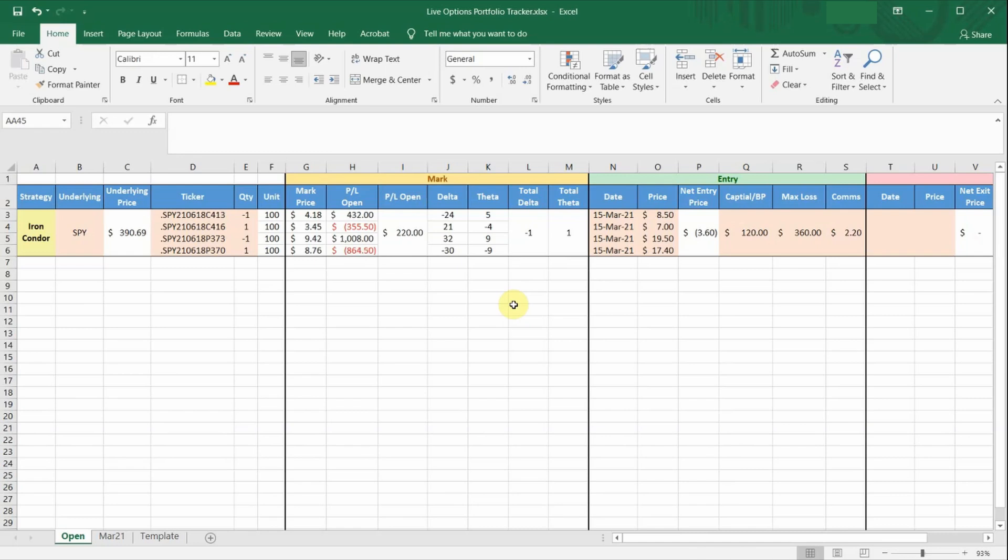If you are new to ThinkorSwim, be sure to check out my earlier step-by-step video on how to set up ThinkorSwim RTD correctly. I have left a link to the video down in the description below.